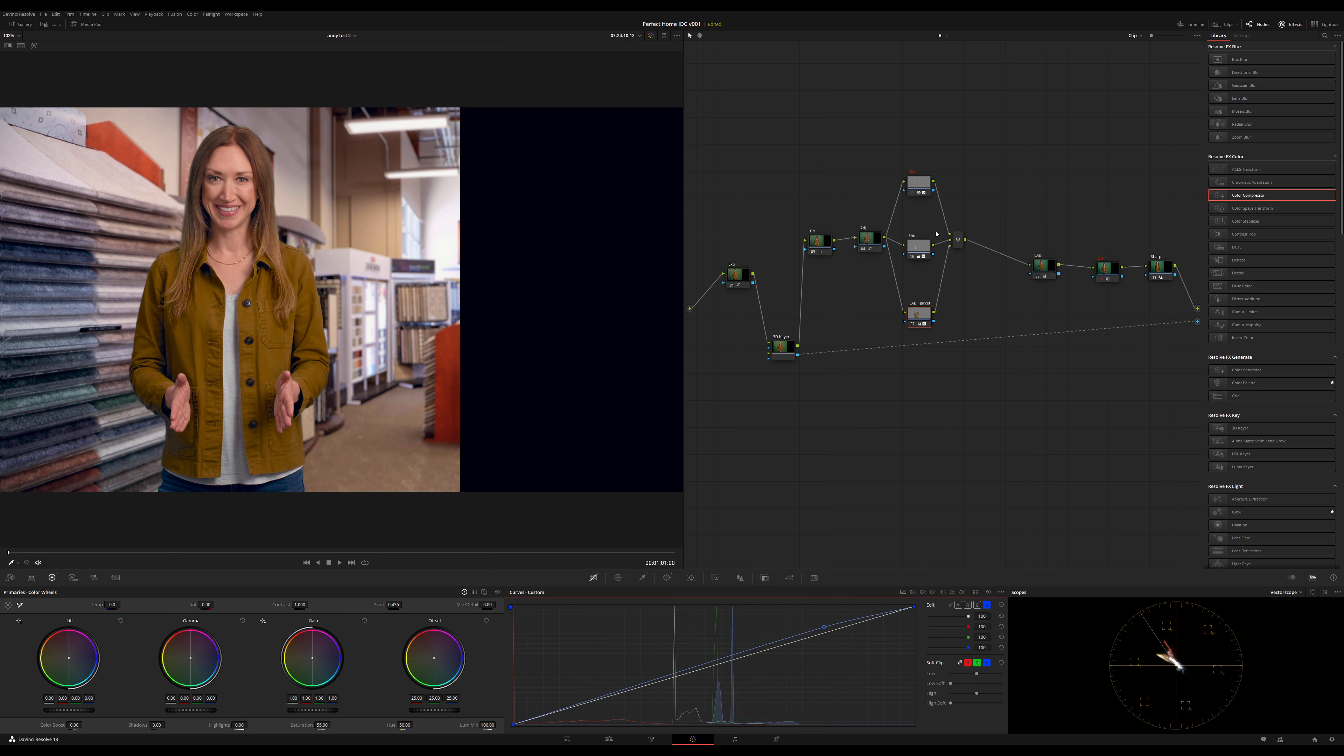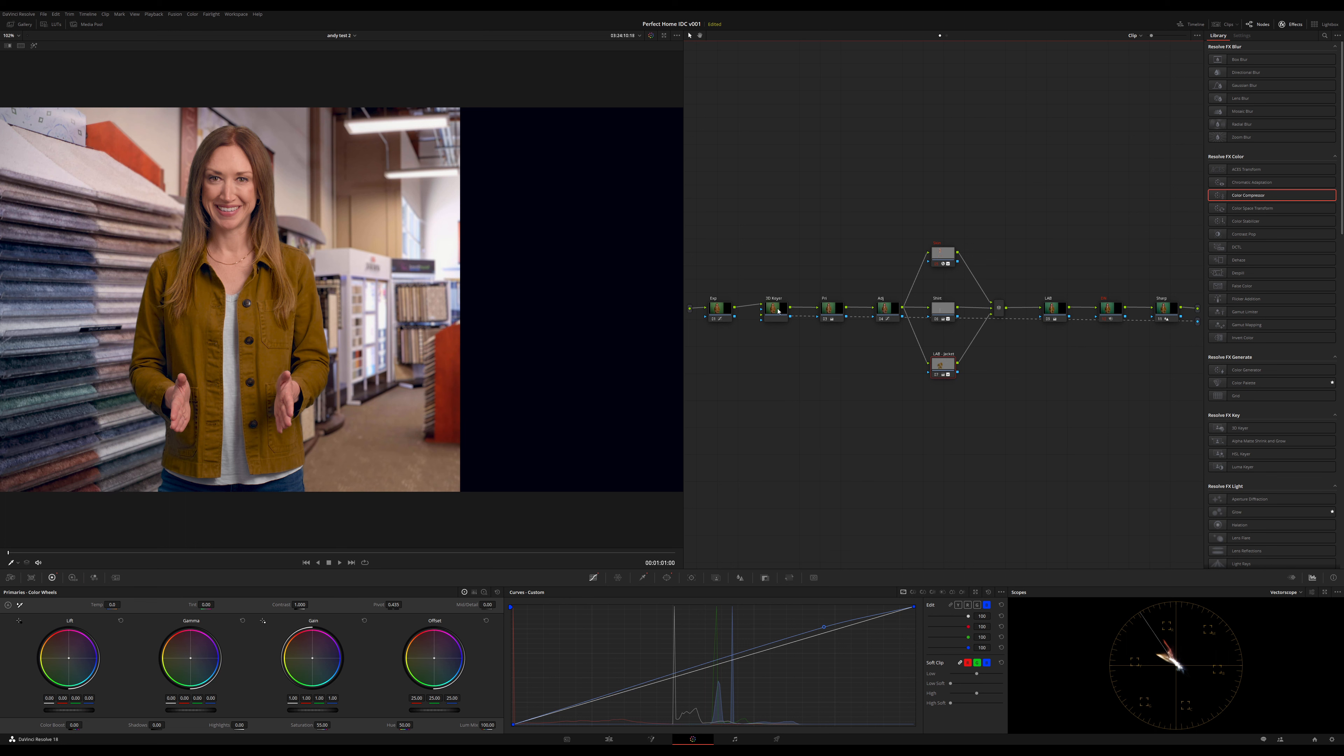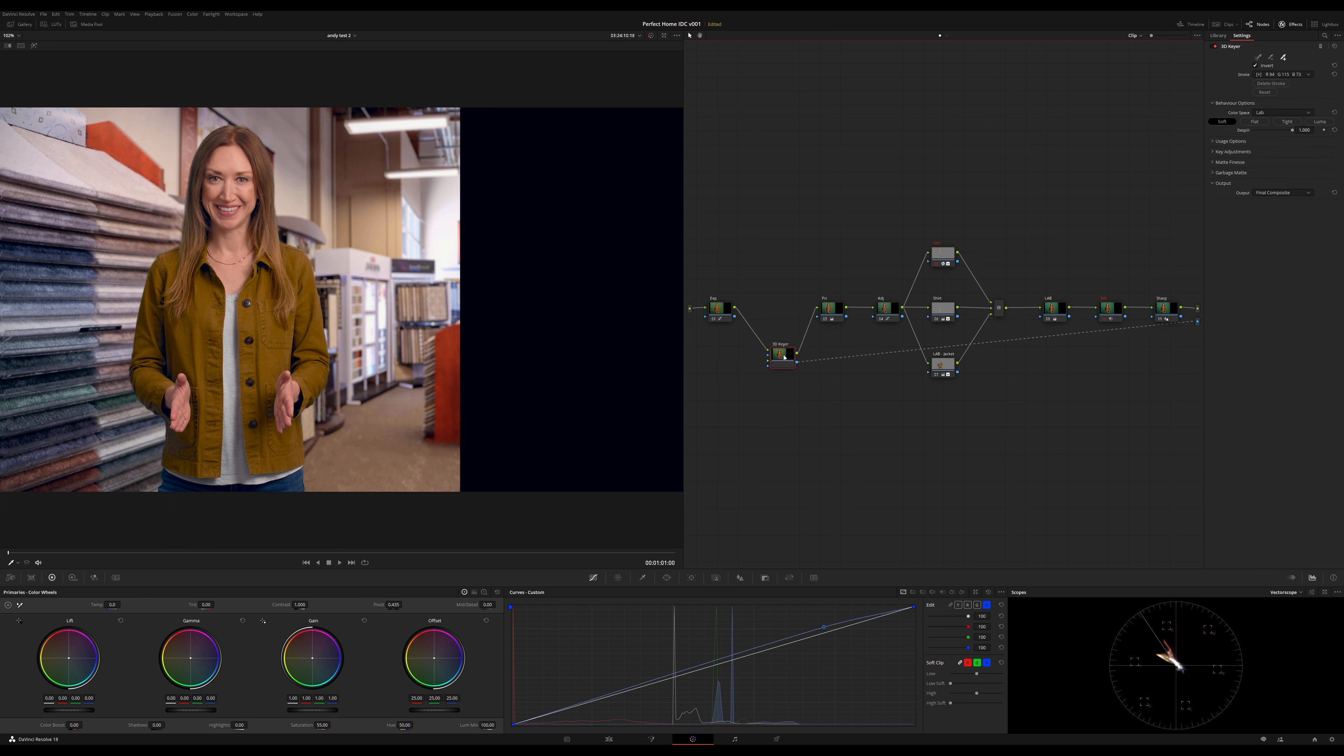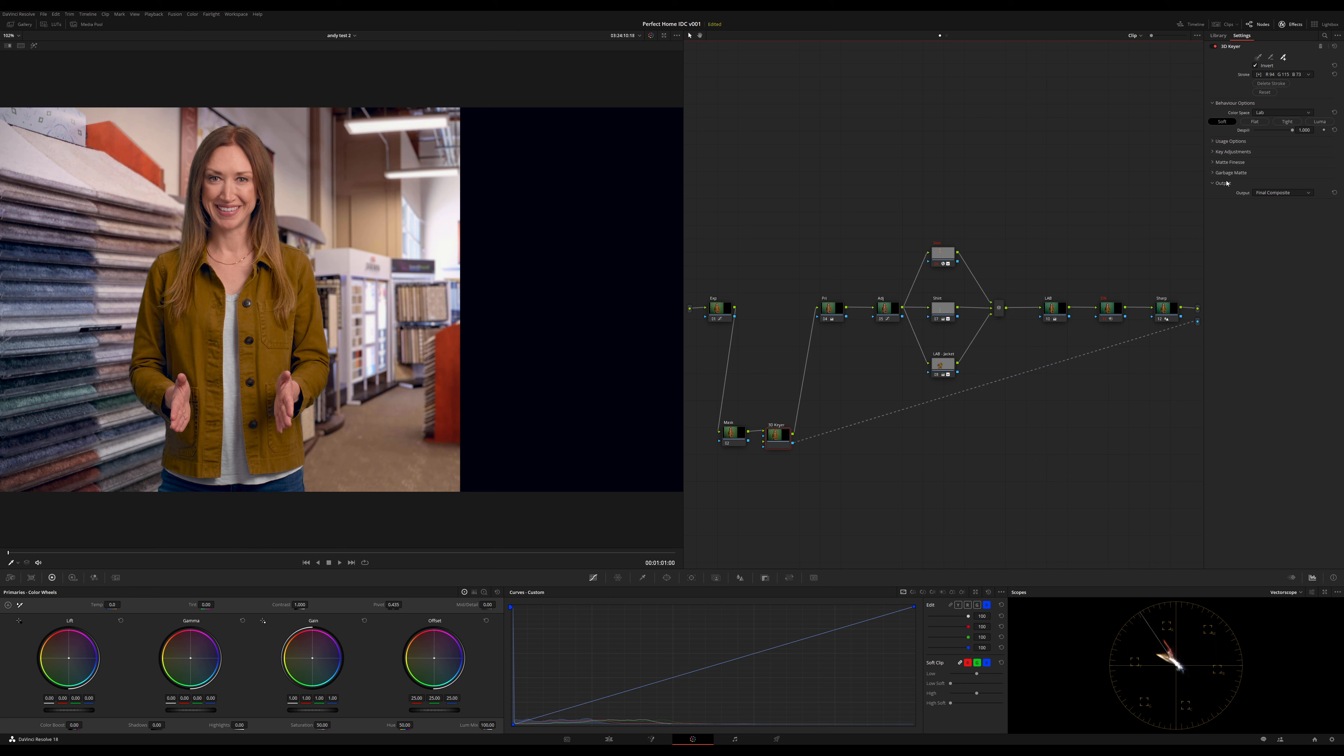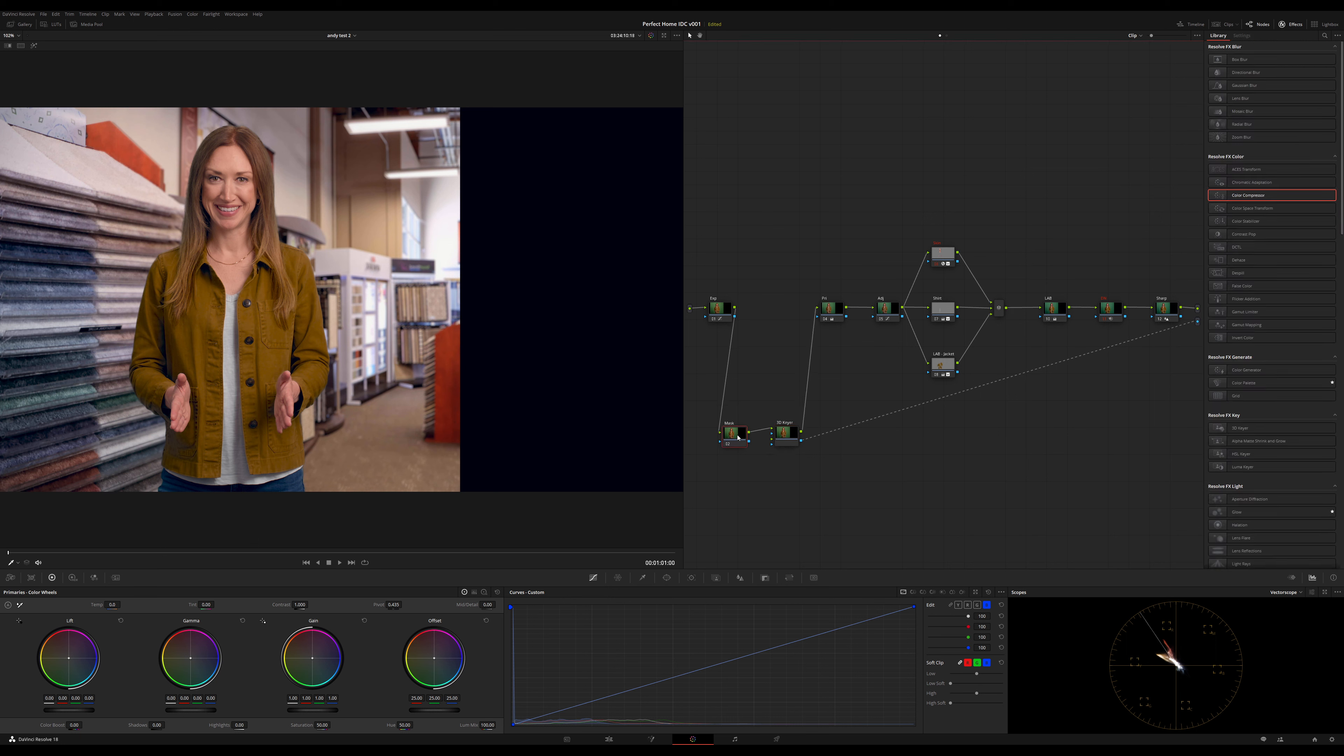Okay. So I am pretty close to done, except that we have this giant black hole on the right. All I'm going to do is come to my keyer, insert a node in front of it. I'm going to call it mask. I like to not use the garbage mat in a 3D keyer because it is garbage. It glitches, it's quirky. I don't like it. And if you rescale your footage or reposition it or punch in or out, it can really get janky.